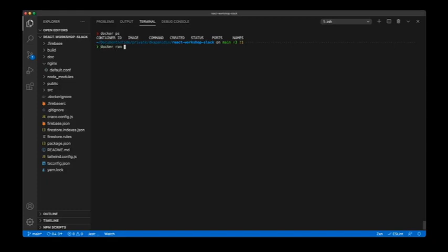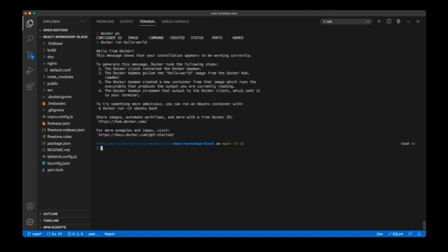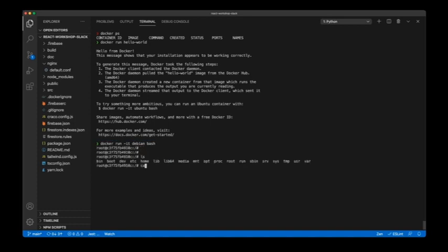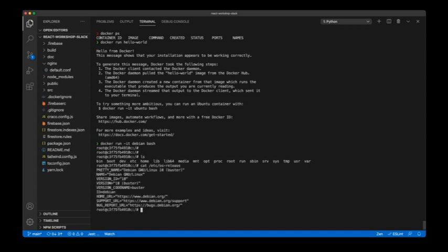The first thing I'm going to do is run a Hello World example. This is going to download a Hello World image from Docker Hub, create the container locally, print the message, and exit. Now I'm going to execute a Debian container, run a bash shell inside, and run it in interactive mode. I can run commands inside my container and, for example, print the OS release.